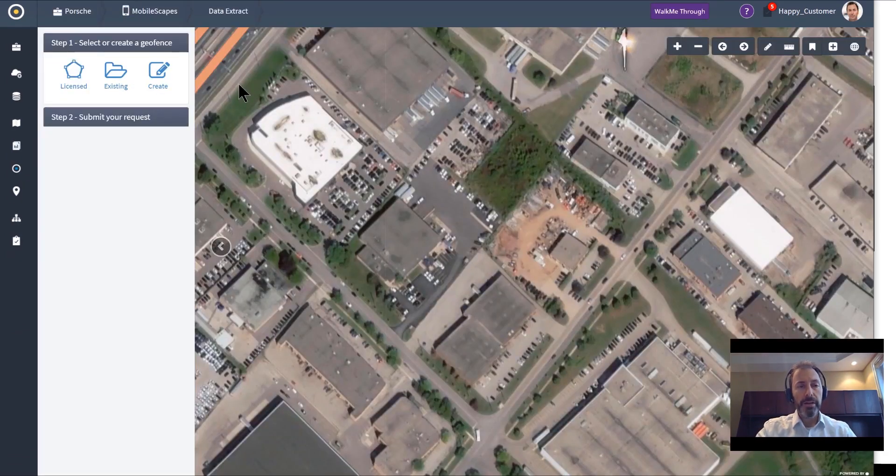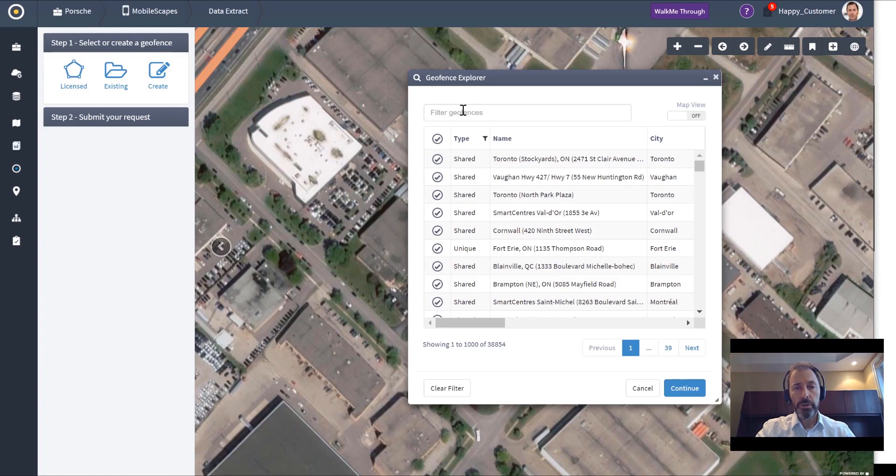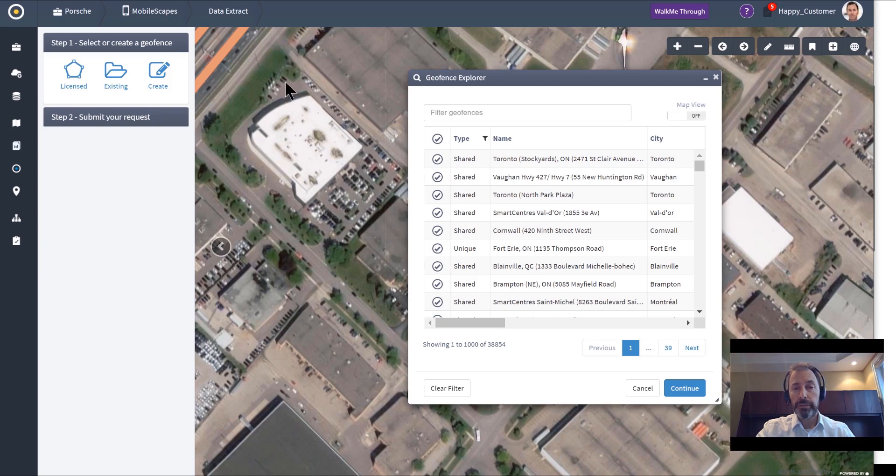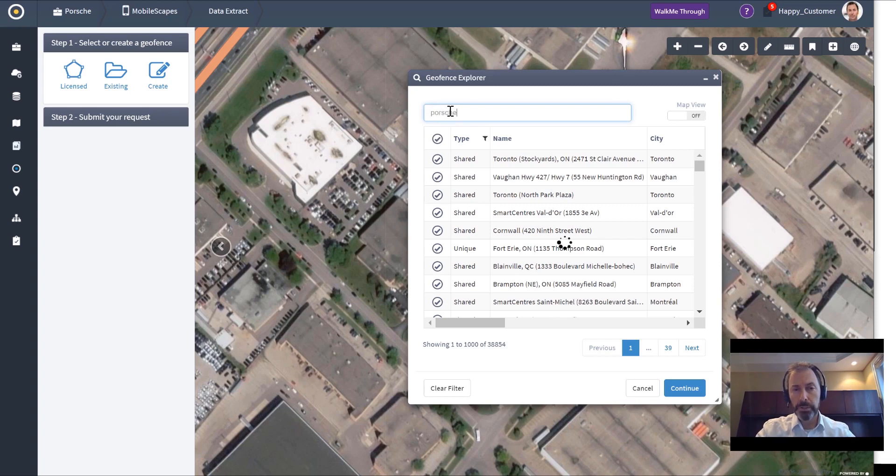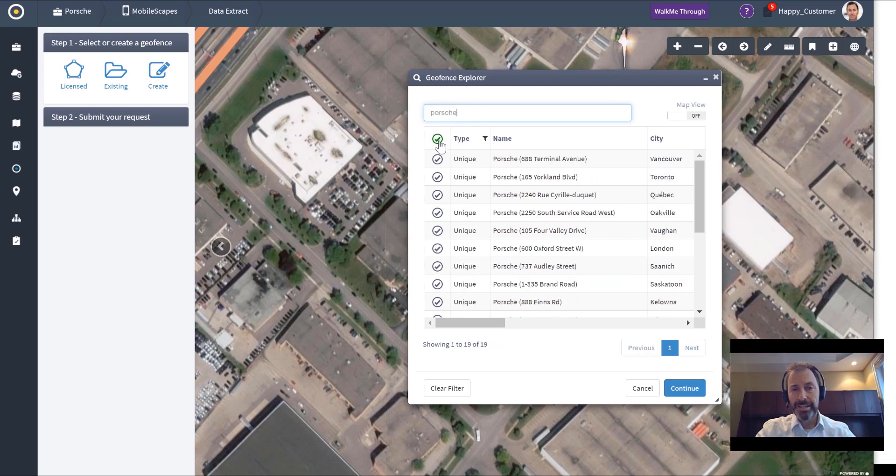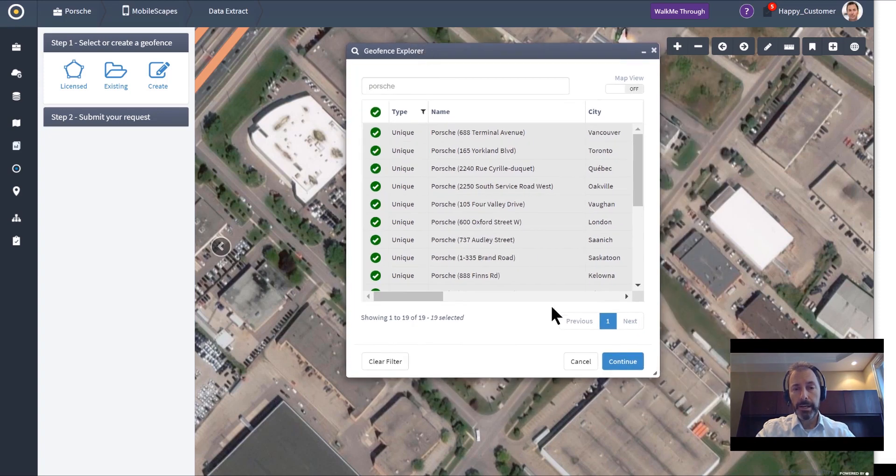I'm looking at our mobile extract data tool now, and I'm going to select a geofence from our geofence library. If I didn't have a geofence library, I could just as easily draw a geofence and pull out all people that visited that location. But this allows me to scale the types of questions I can ask. In this case, I've now selected every Porsche dealership across Canada.